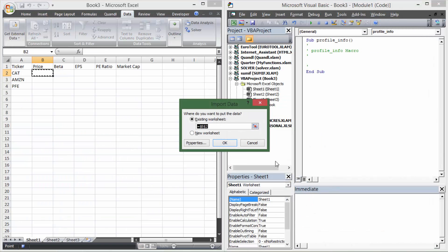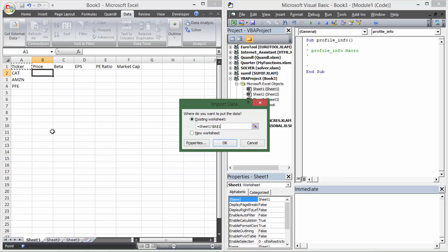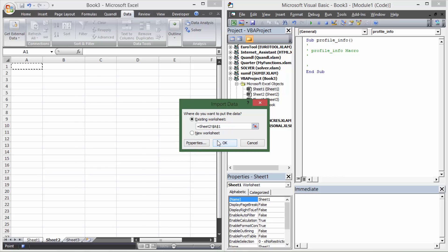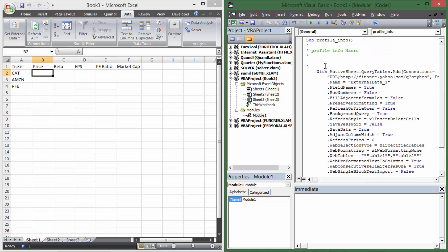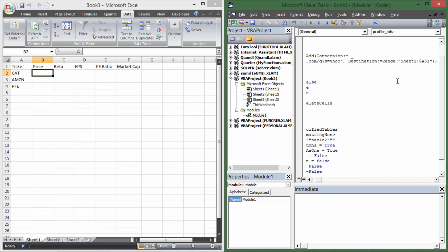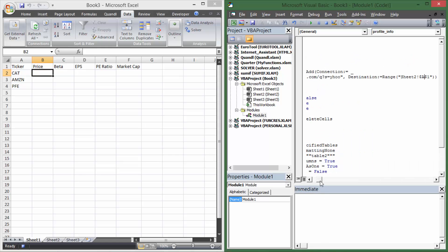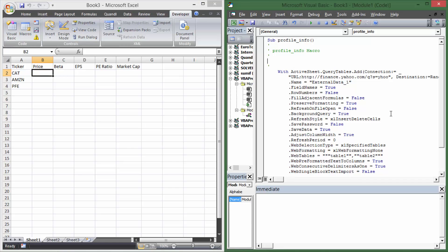I'm going to hit Import and put the data into Sheet2, cell A1. That lets us have a working worksheet for maneuvering data, and then we can clean it up and put it in the actual table. After hitting OK, you can see in the VBA editor that the recorded code says: go to this URL, get the Yahoo ticker information, and put it in Sheet2 A1.